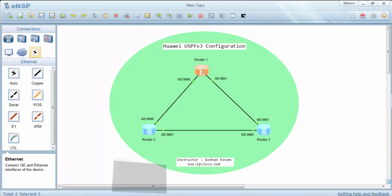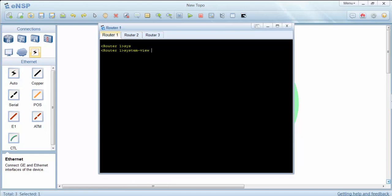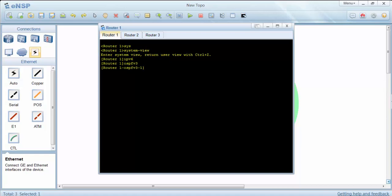Let's start with router 1. To enable IPv6, I will use the IPv6 command. And to enable OSPF version 3, I will use the OSPF version 3 command. And for the router ID, I will use router ID for router 1.